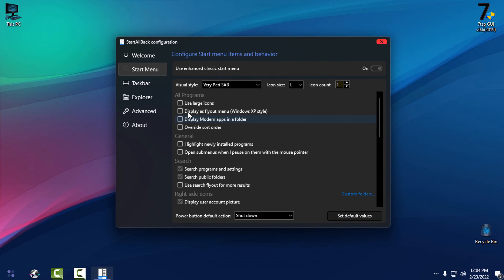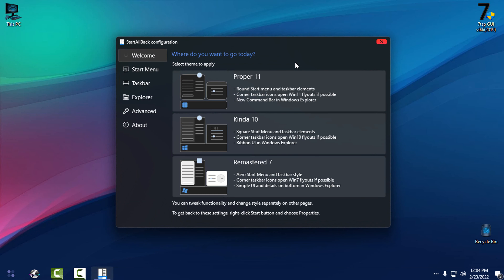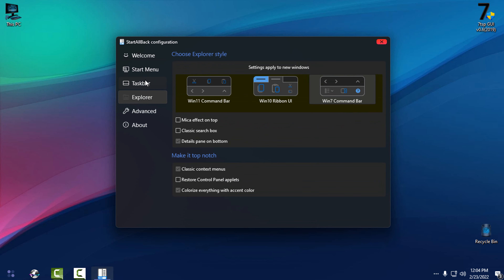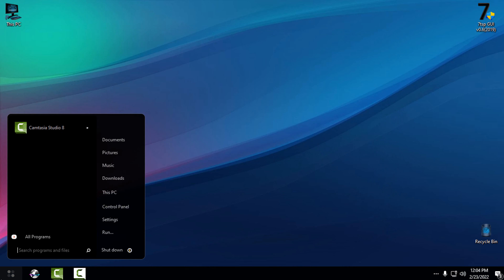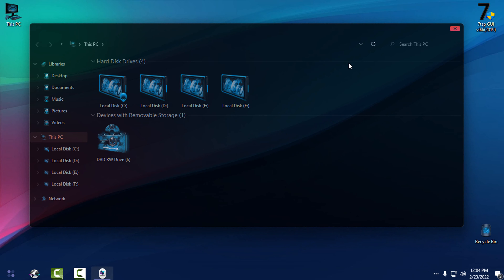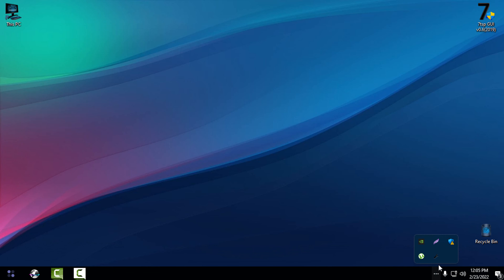Also, I forgot to mention: if you go to the Welcome tab on the left side, you can choose a different visual style for the start menu. Also in the Explorer settings, it's very important to choose 'Windows 7 Command Bar' if you want this theme to work perfectly.